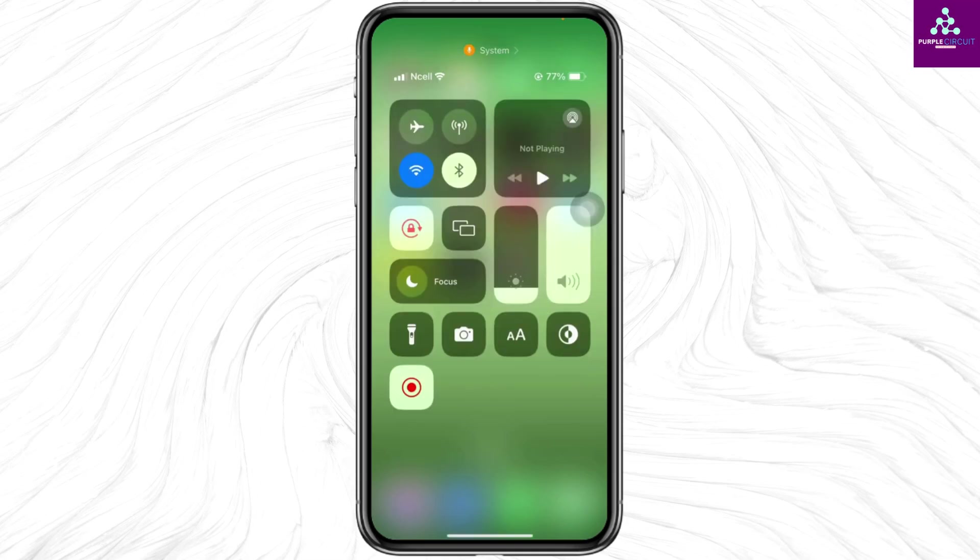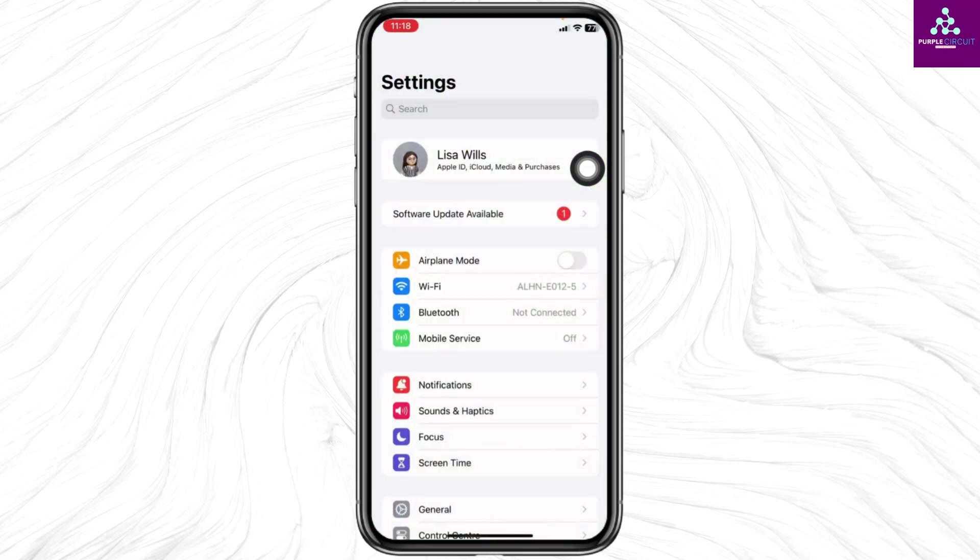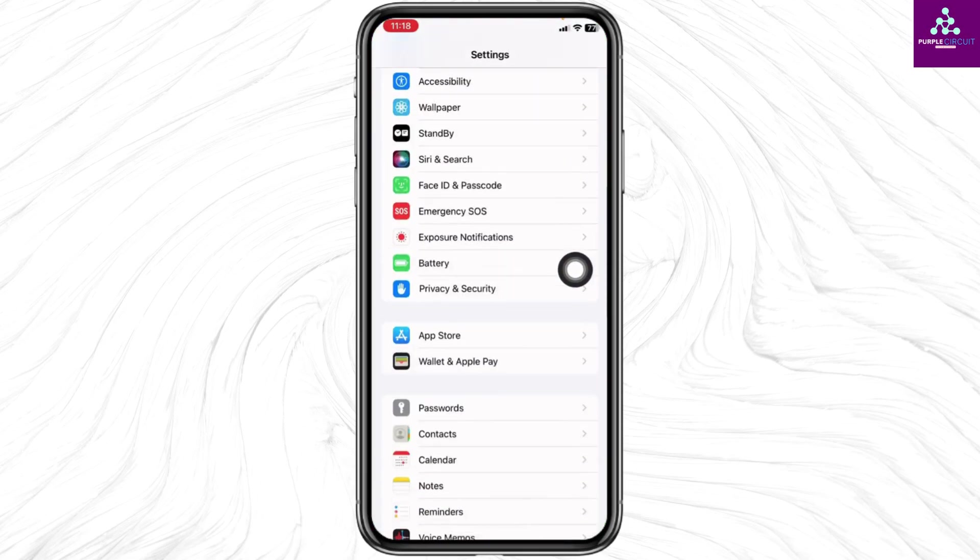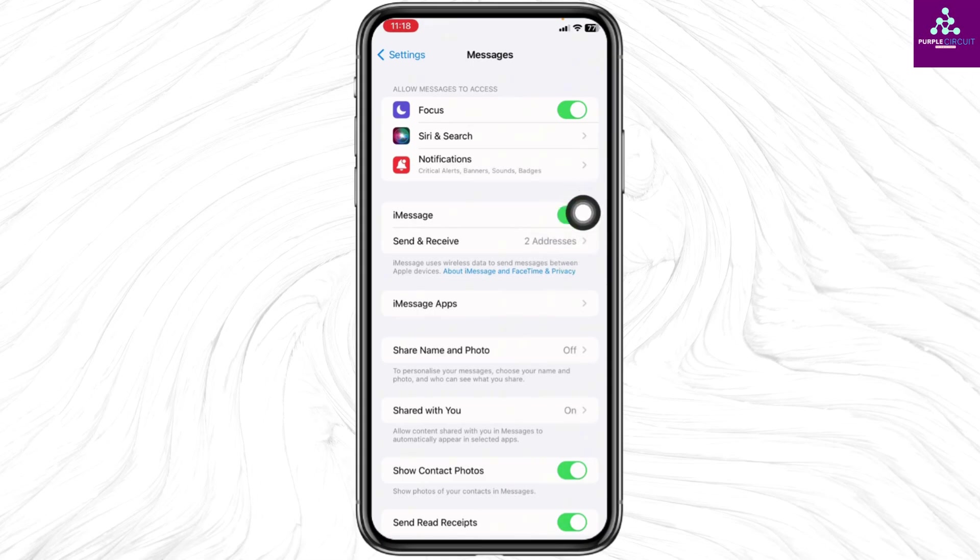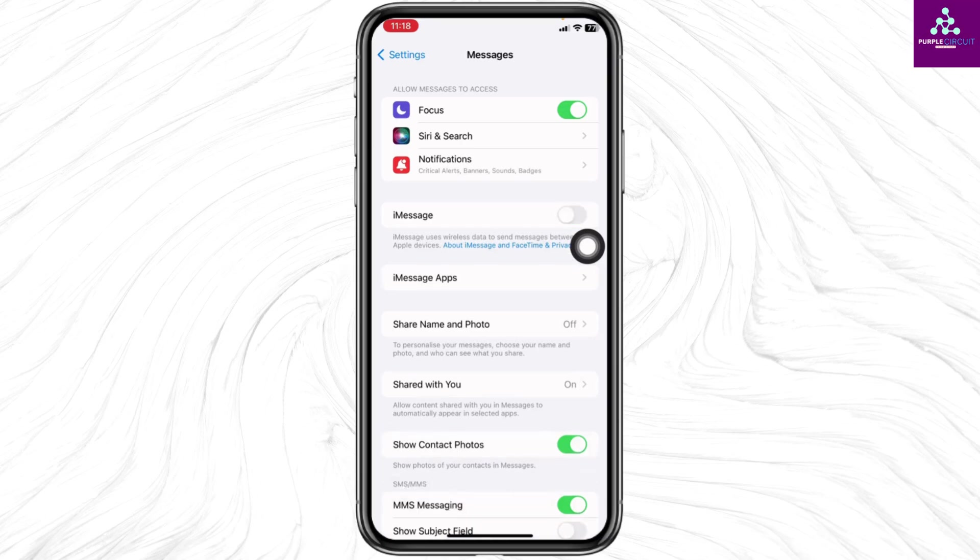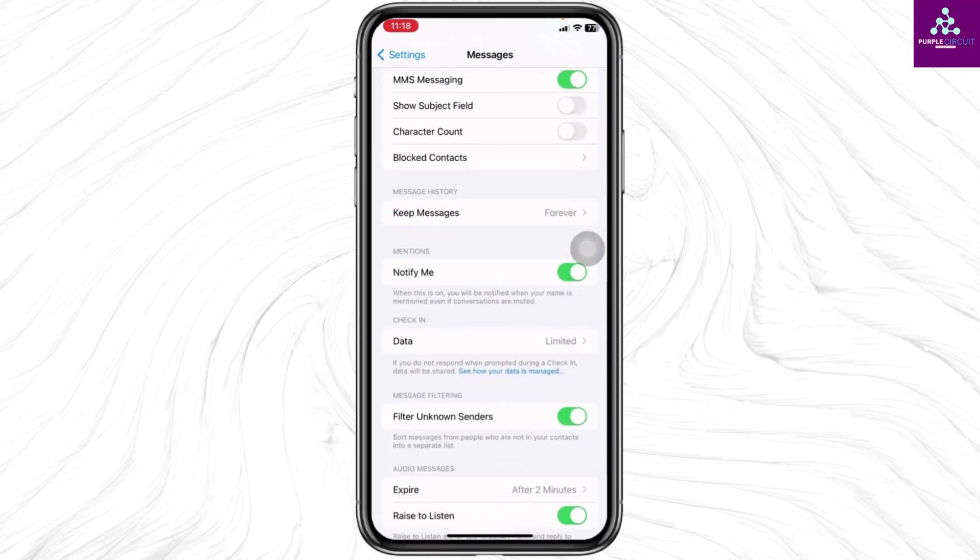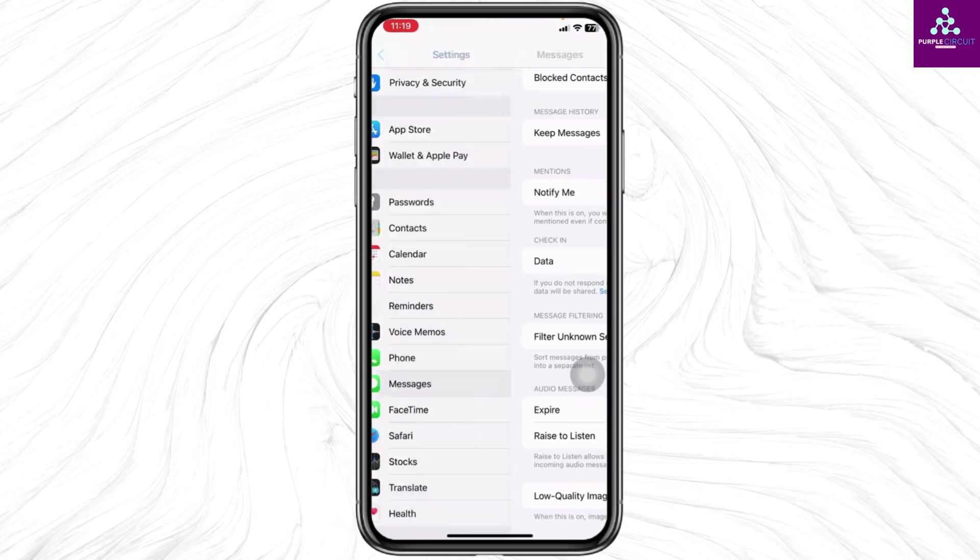Open the Messages option. Make sure you have toggled on the option for iMessage. If you already have it toggled on, disable it, wait for a few seconds, and enable it again. Scroll all the way down and toggle off the option for Filter Unknown Senders. Hit back.